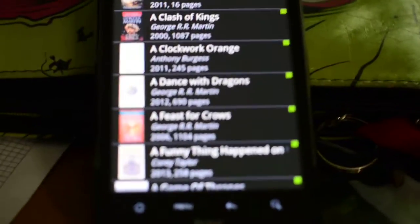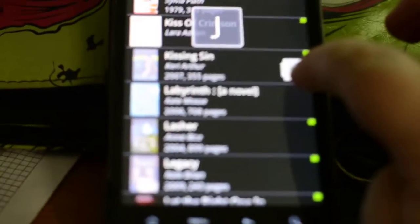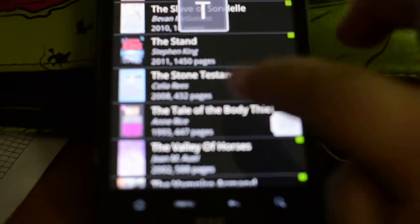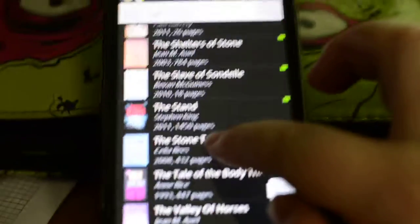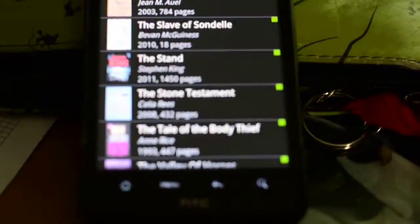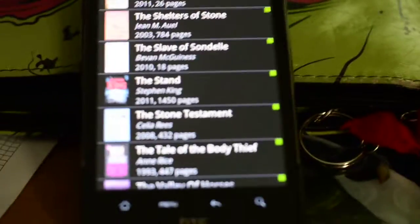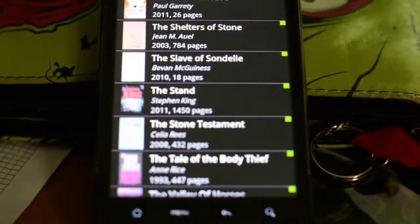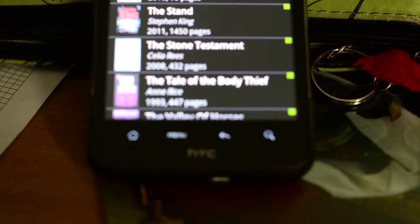It does sort by A, and I believe it sorts by The as well. Usually when I'm cataloguing myself I ignore things like A, The, and An, unless it's necessary for the title. But this app does sort by those words.